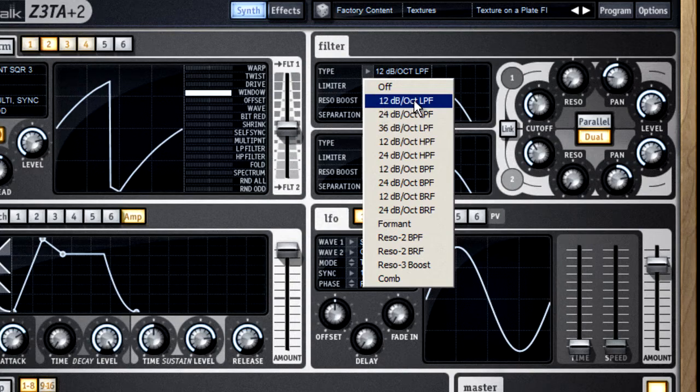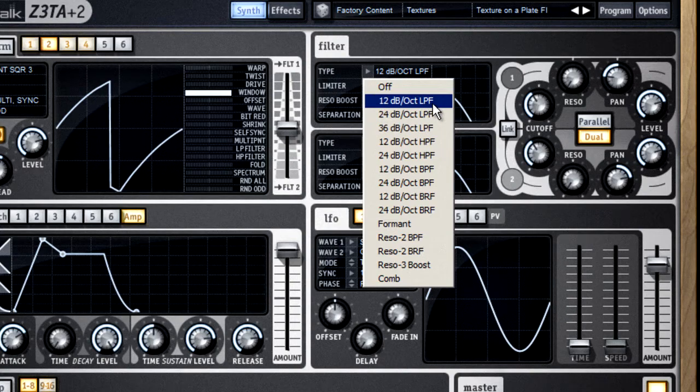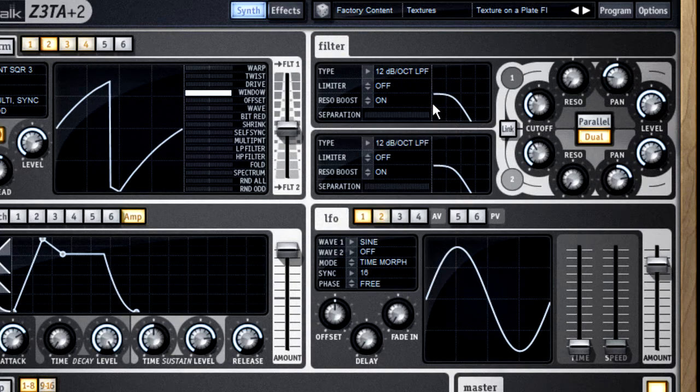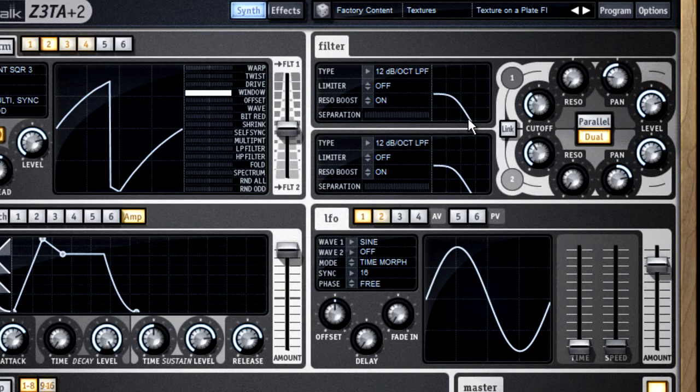For example, LPF stands for low-pass filter, and that only allows low frequencies to pass.